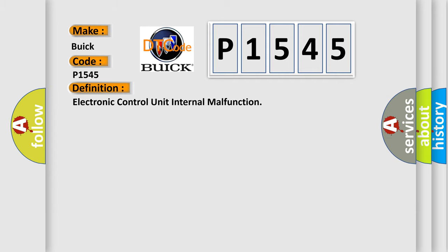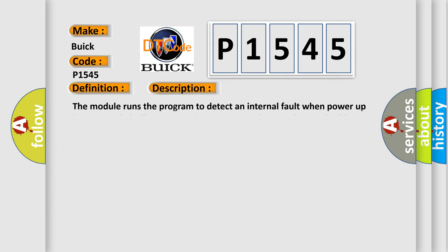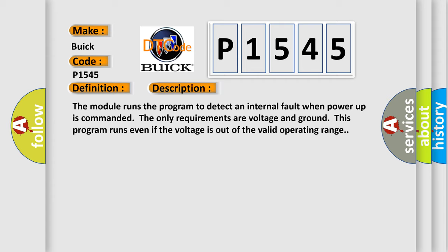And now this is a short description of this DTC code. The module runs the program to detect an internal fault when power-up is commanded. The only requirements are voltage and ground. This program runs even if the voltage is out of the valid operating range.